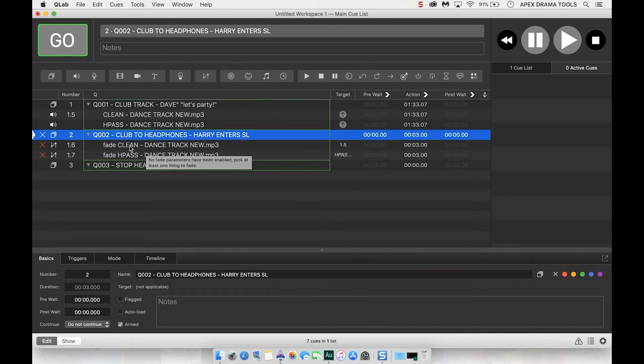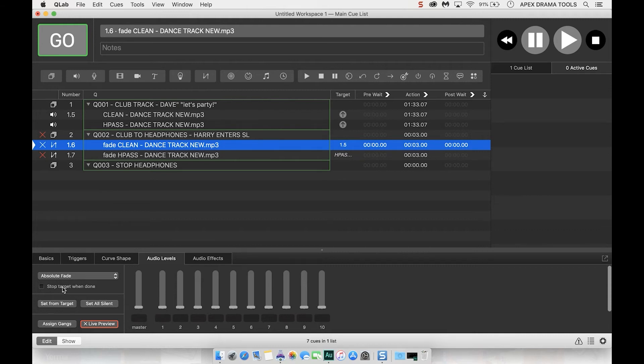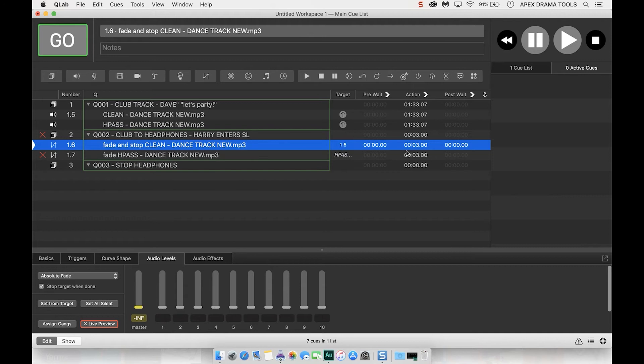So what do we want to do with these fades? I'm going to click on the clean one and what I want to do down here in the bottom, check it's an absolute fade. I want to stop target when done and then I want to click in this master fader there and we have it as minus inf and the time of this, the duration, I'm going to press D and I want this to be about let's go with about seven seconds on this one.